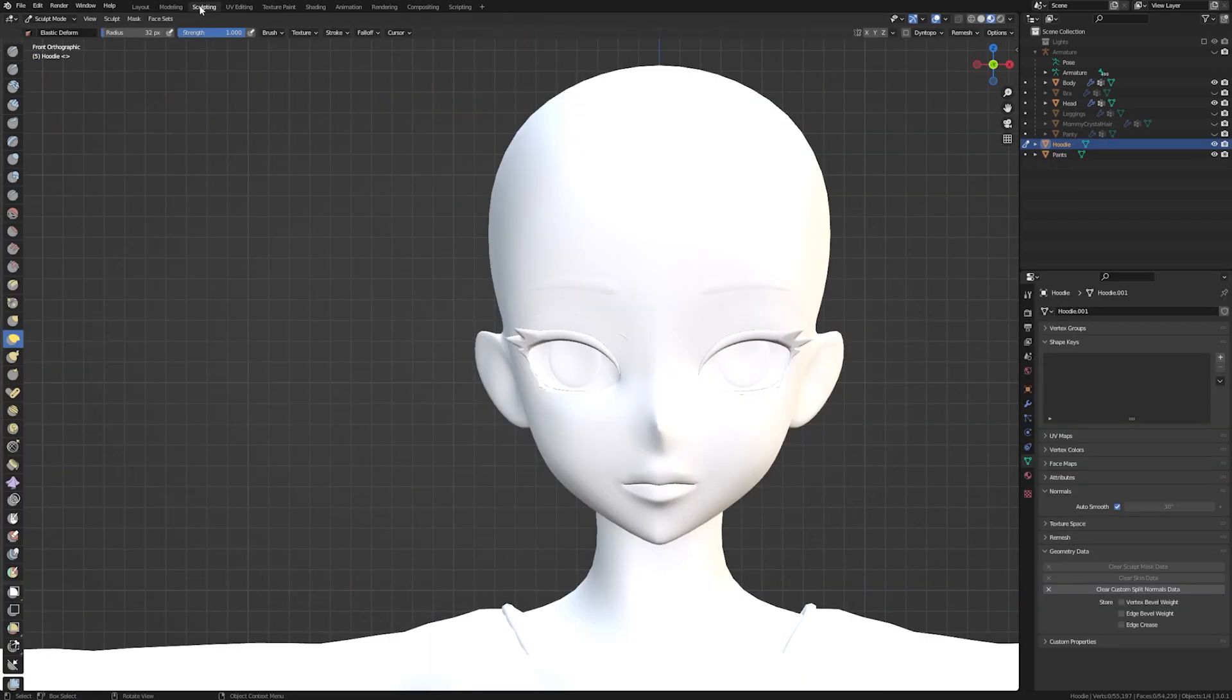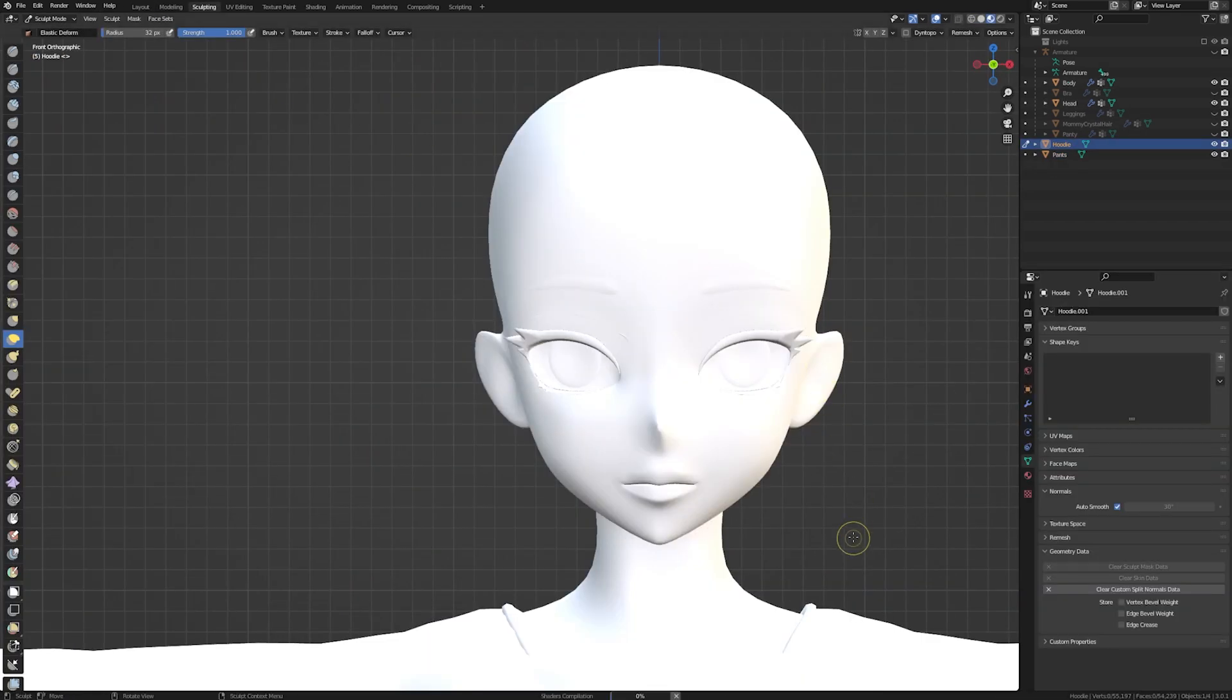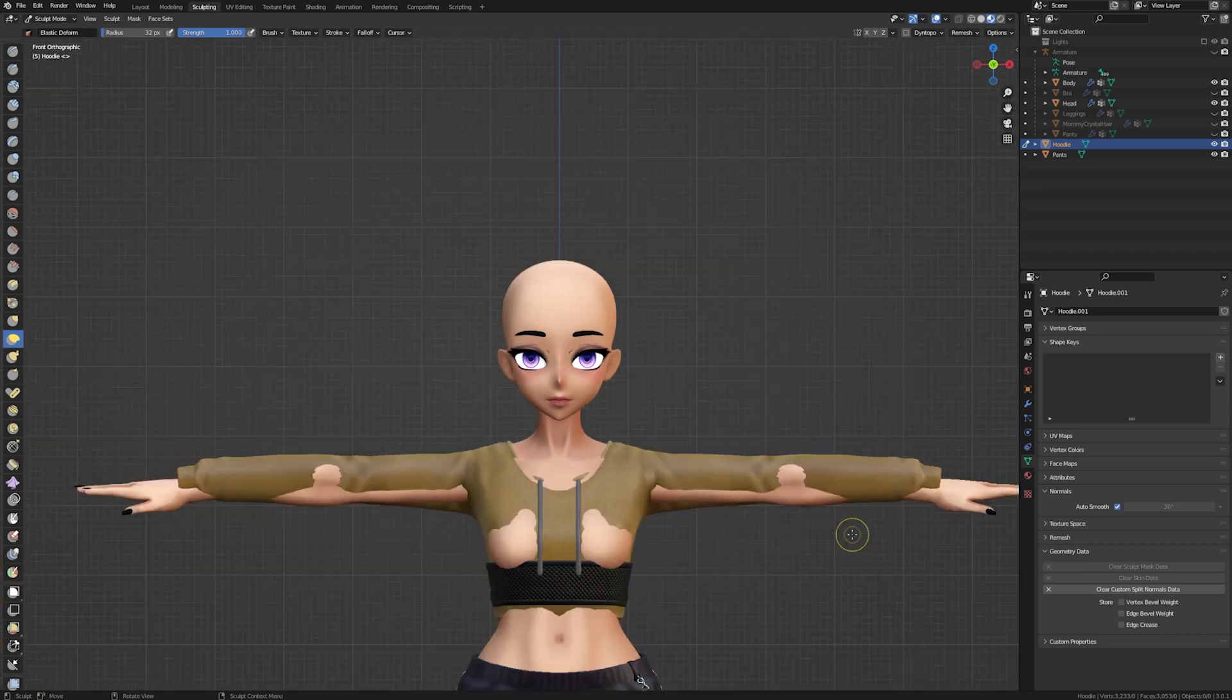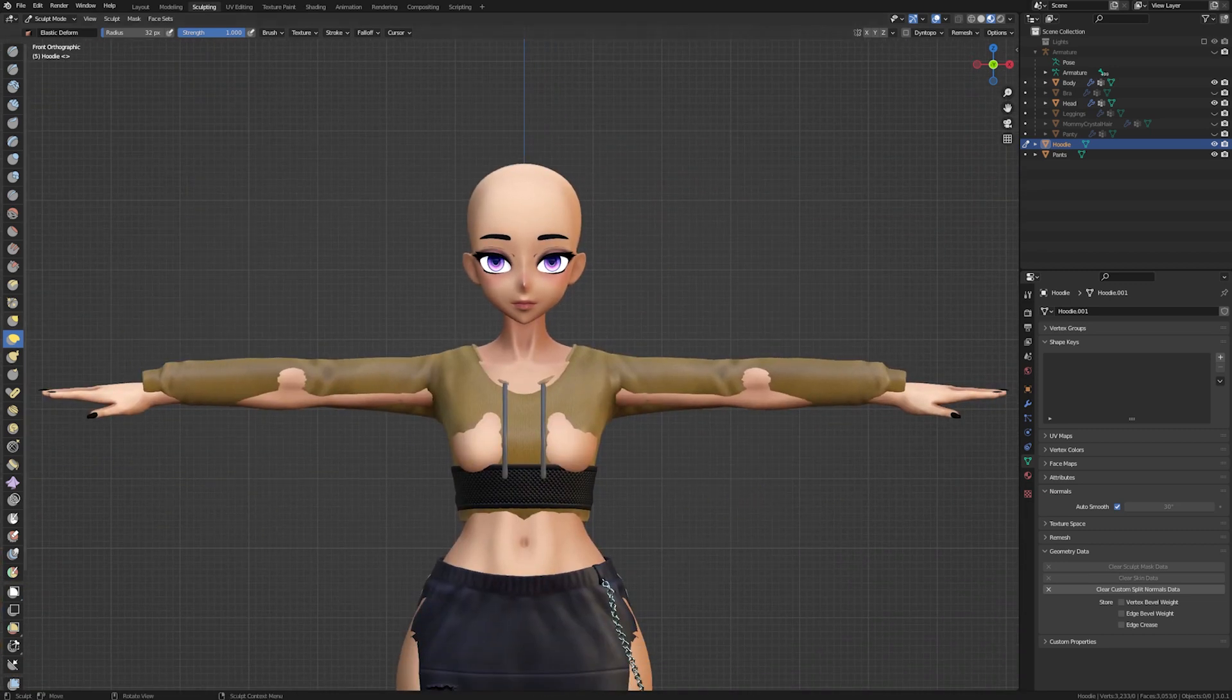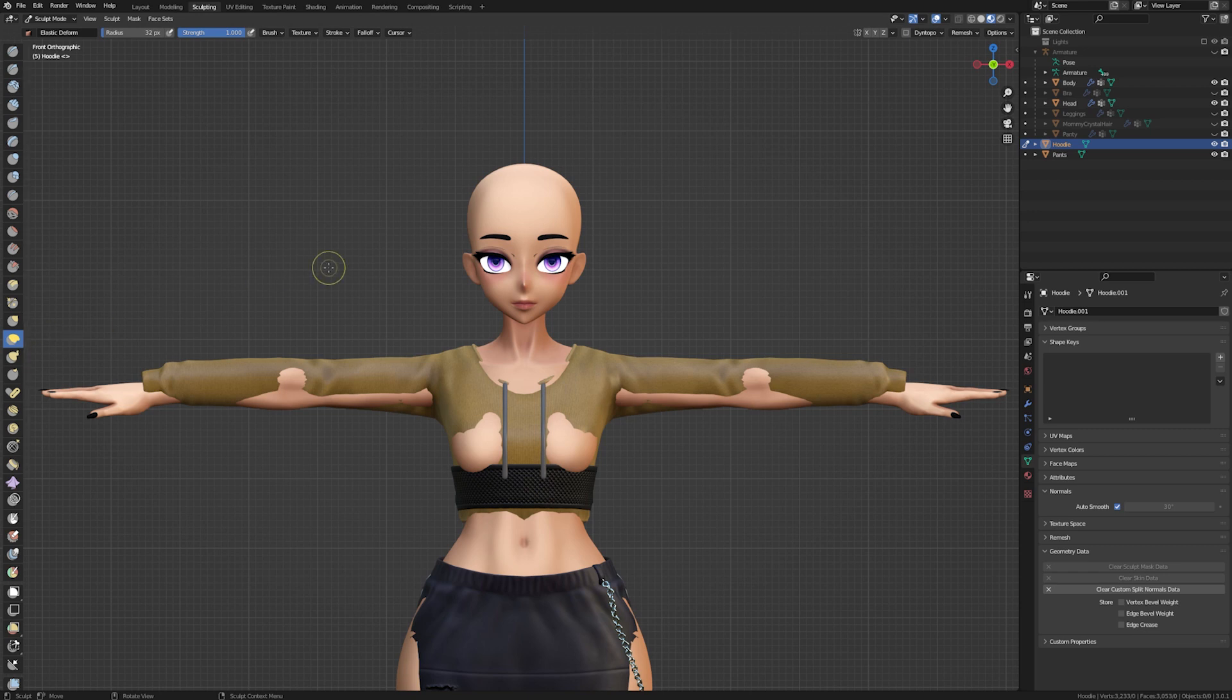Select your asset and then go to the sculpting tab. For the most part, I will only be using the elastic deform tool. Also, make sure you have X mirroring on if your asset is symmetrical.